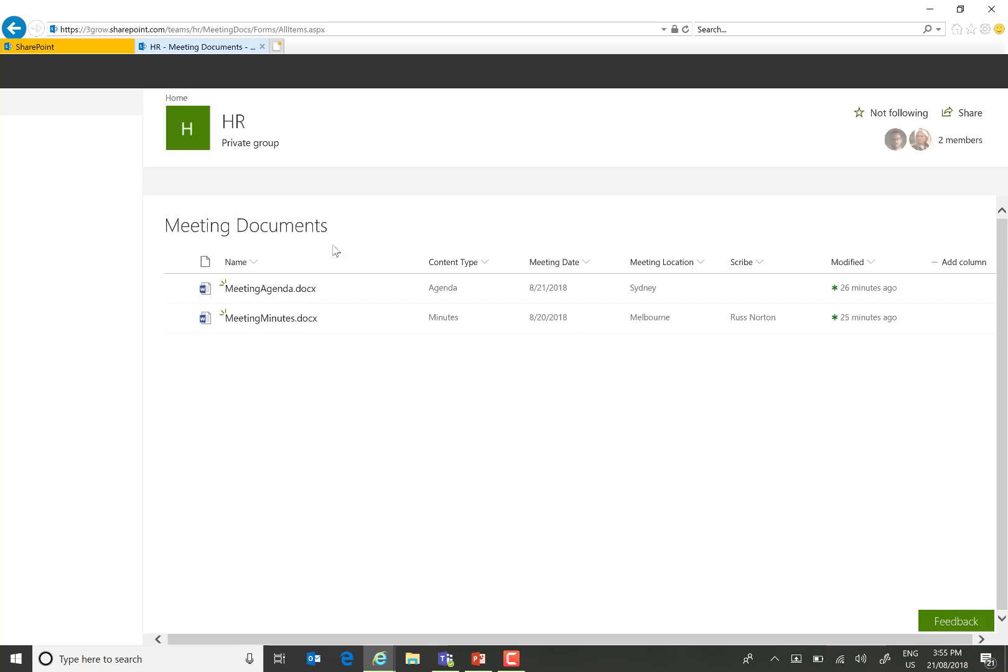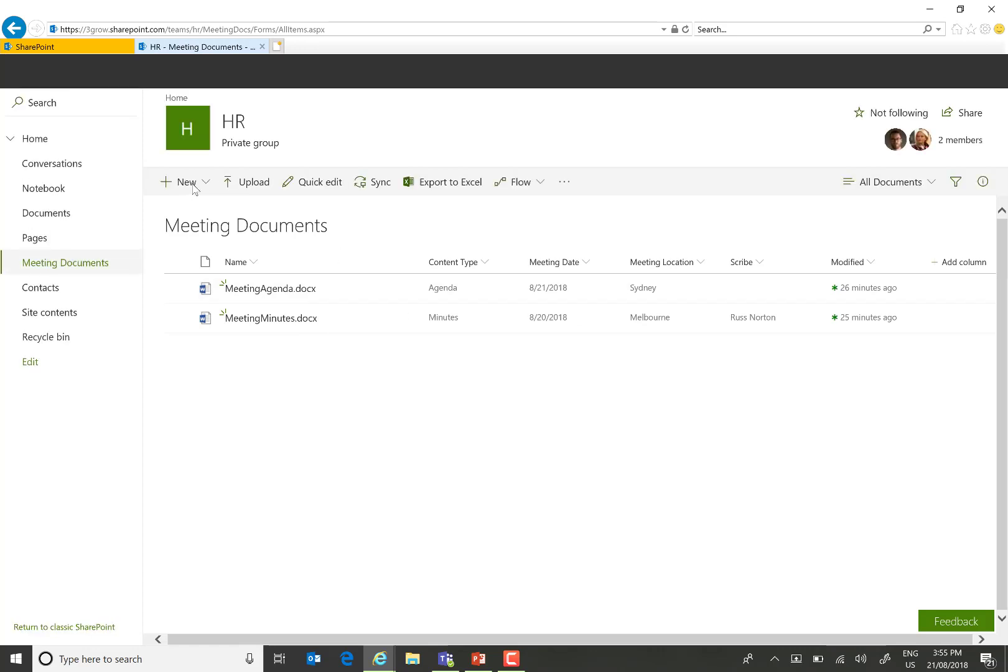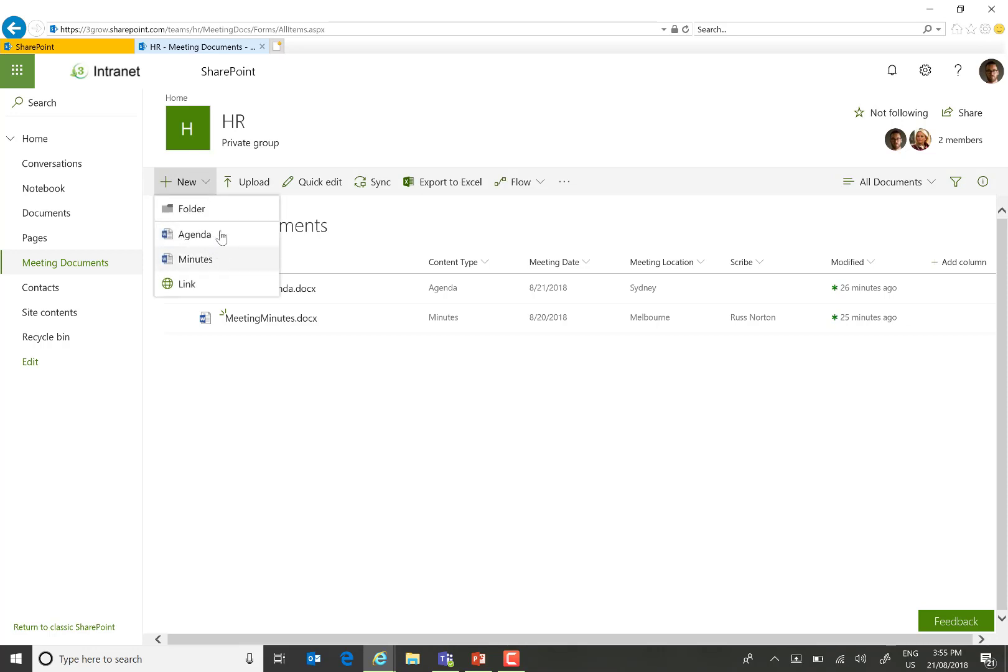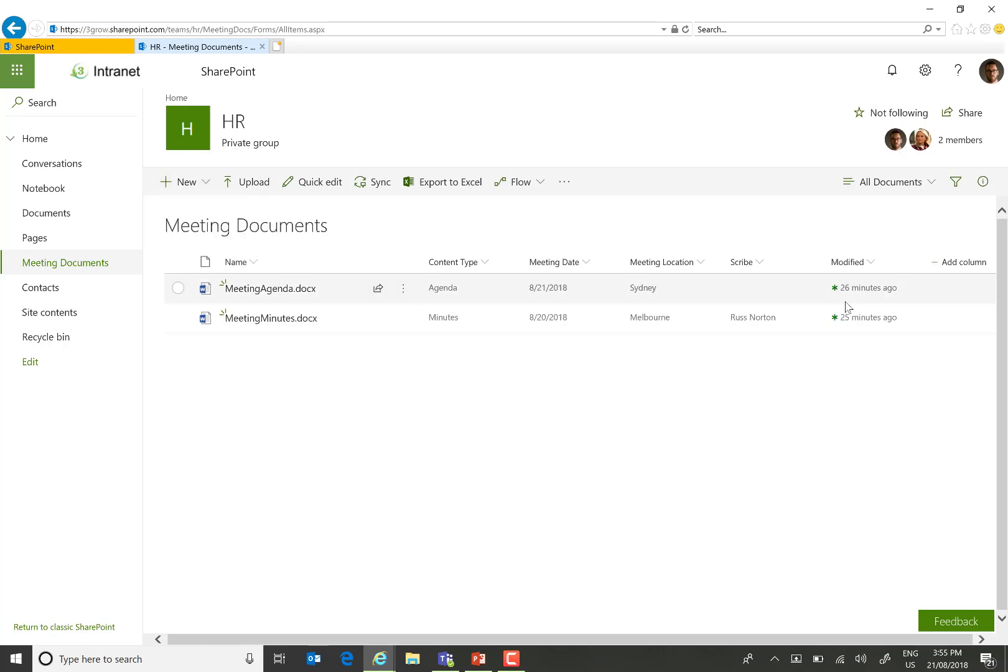Within this meeting documents library, I have added a couple of content types. So when we therefore go to create a new document via the toolbar, notice that we do have the option to create from agenda or minutes. Associated with each of these content types, we have an appropriate document template as well as the relevant metadata columns. I've pre-populated this with a couple of documents just so we can see the rich functionality in action.